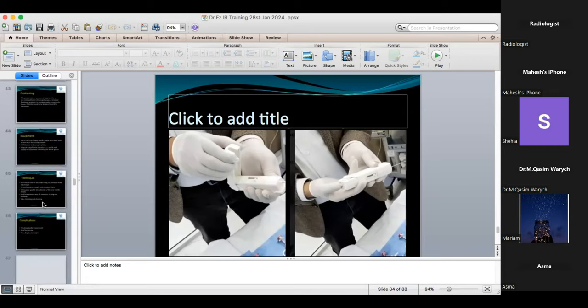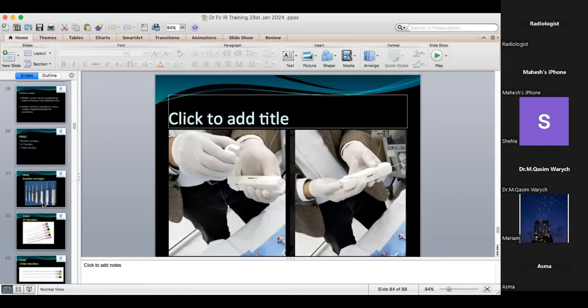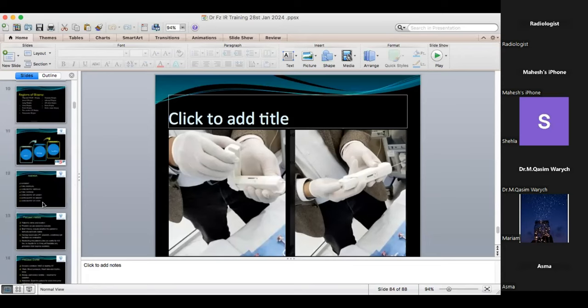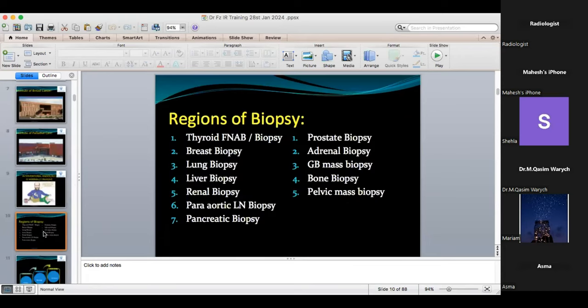Now I will explain the first slide and tell you the tips and techniques — level two techniques for different types of biopsies.